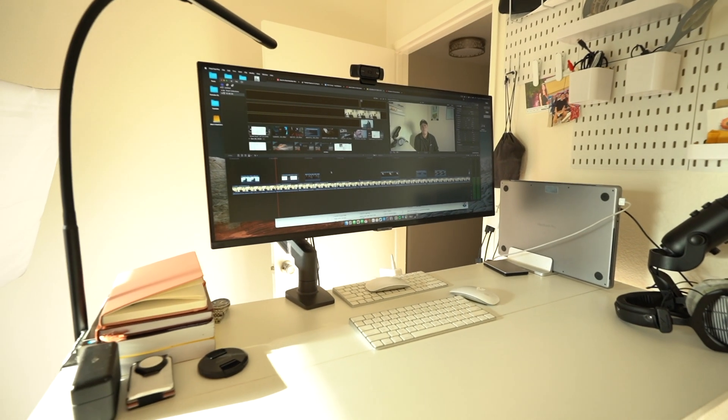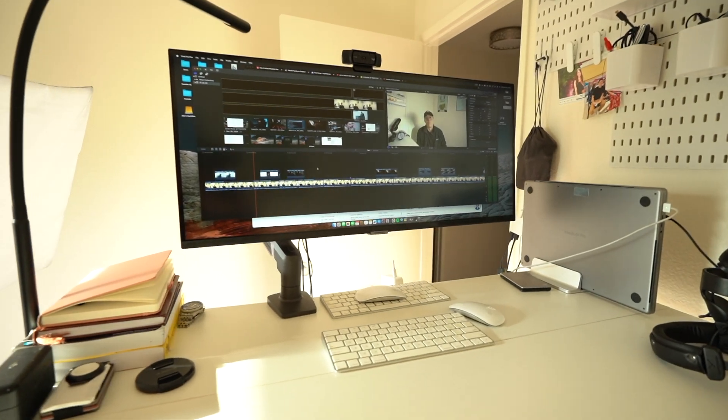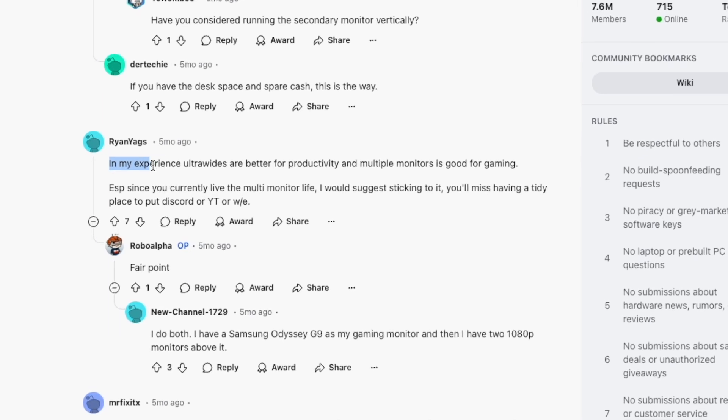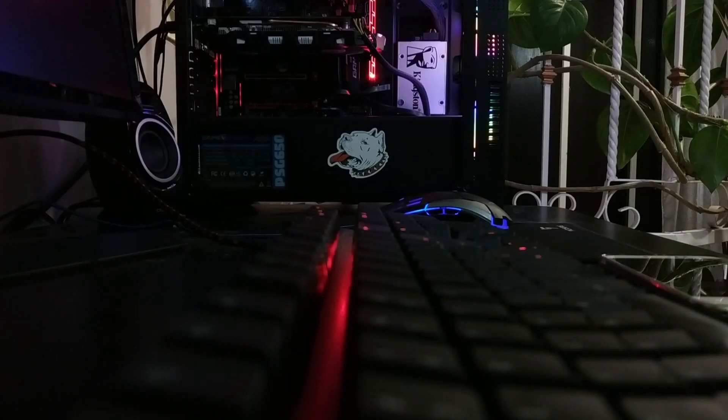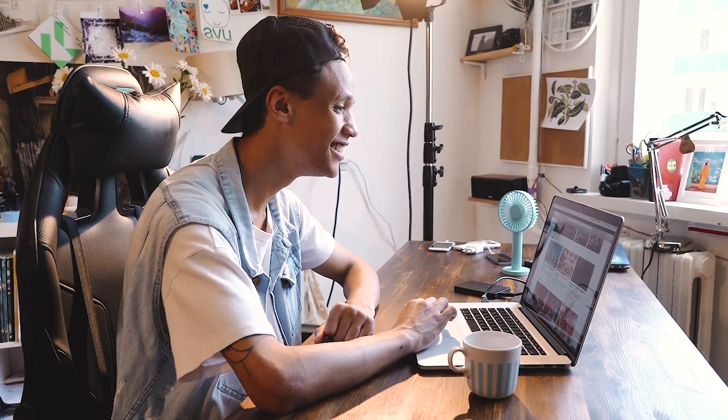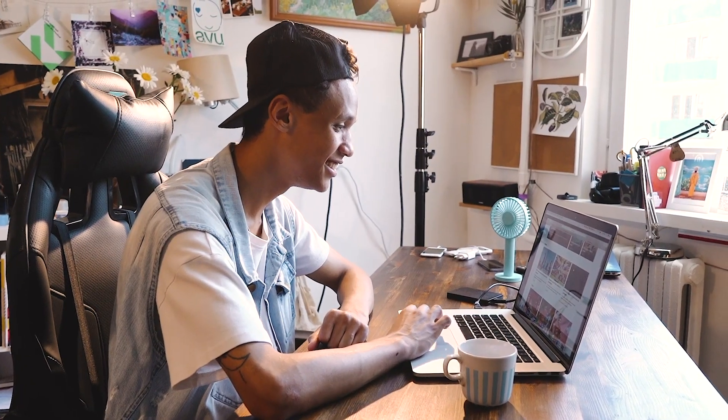I recently switched from a dual screen monitor setup to a non-curved ultrawide setup for my workspace because the internet told me to do so. I am still somewhat getting used to the setup, and although there are definitely some pros to my new ultrawide setup, here are my initial gripes for using the ultrawide for 30 days.